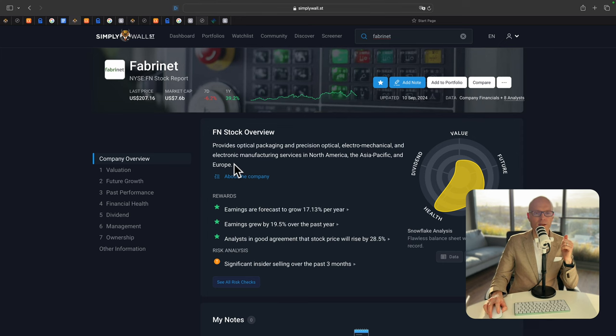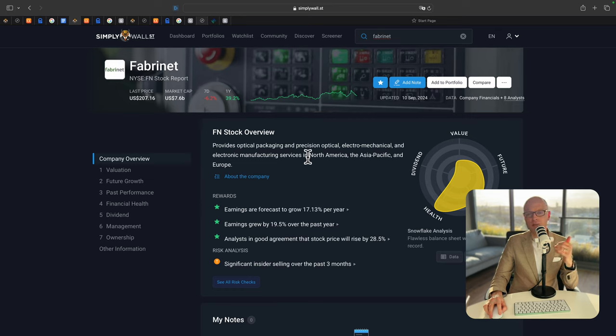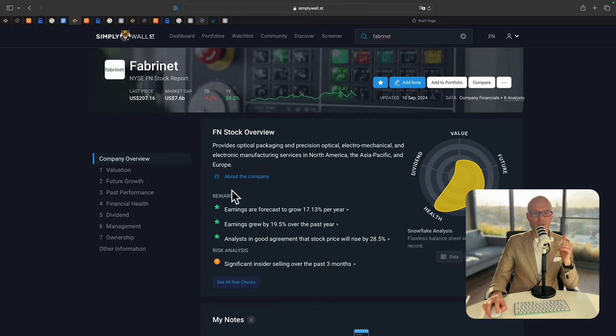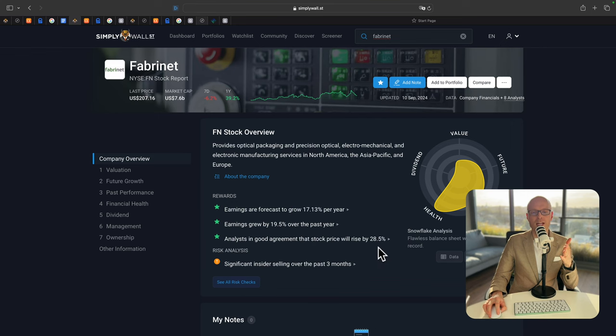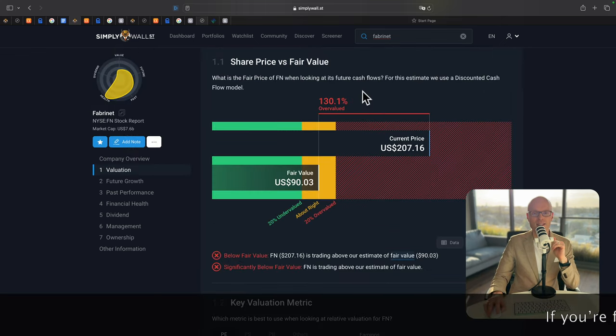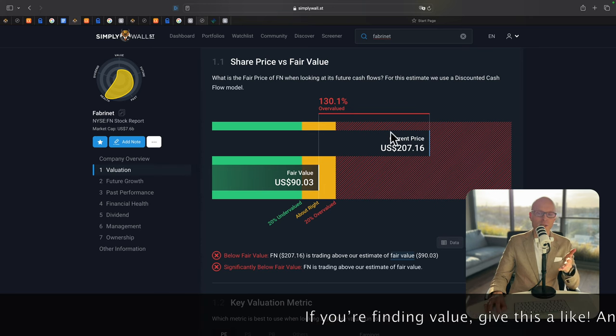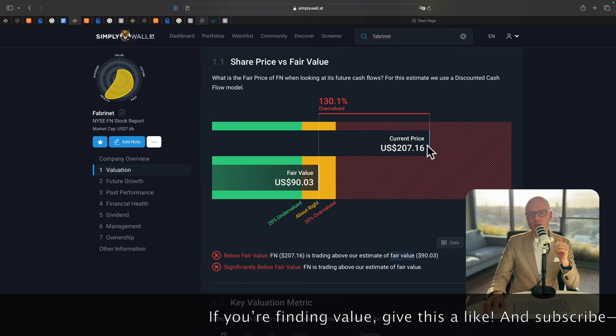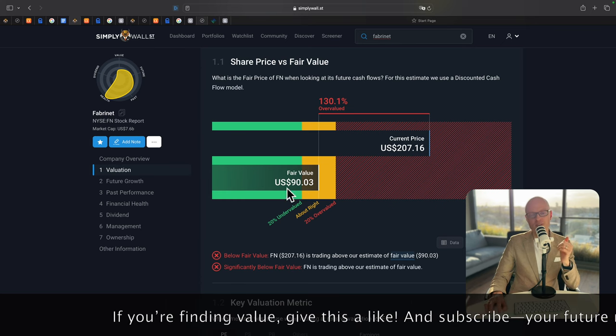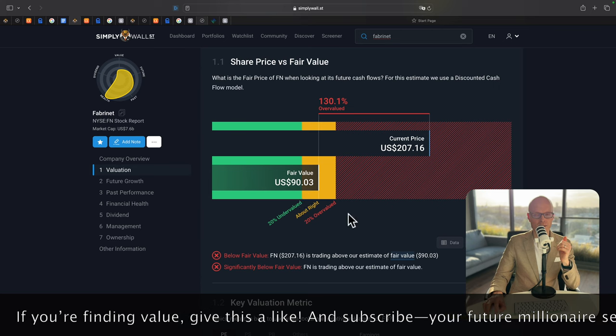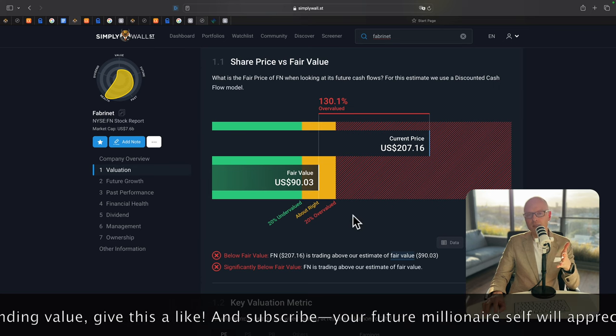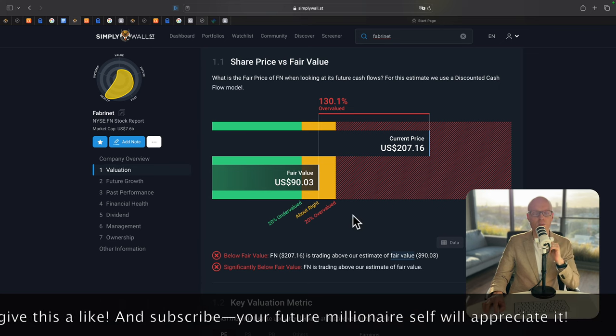Now let's have a look at FabriNet. The company provides optical packaging and precision optical electronic manufacturing services in North America, Asia Pacific and Europe. According to Simply Wall Street, earnings are forecast to grow by 17% per year. And analysts believe that the stock price will rise by about 28%. According to this website, the stock price is overvalued by 130%. Current share price is $207. But they believe the fair value is only $90. I don't agree with this figure and I'll show you in a minute why.